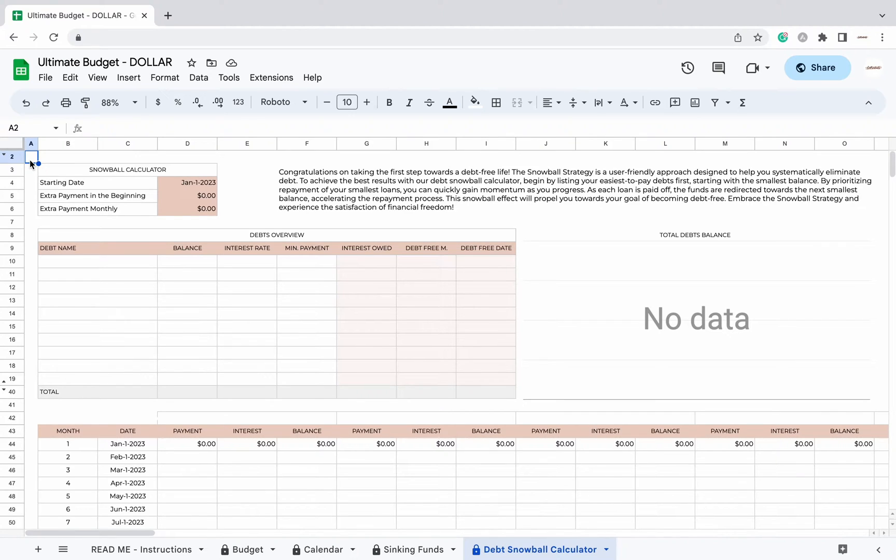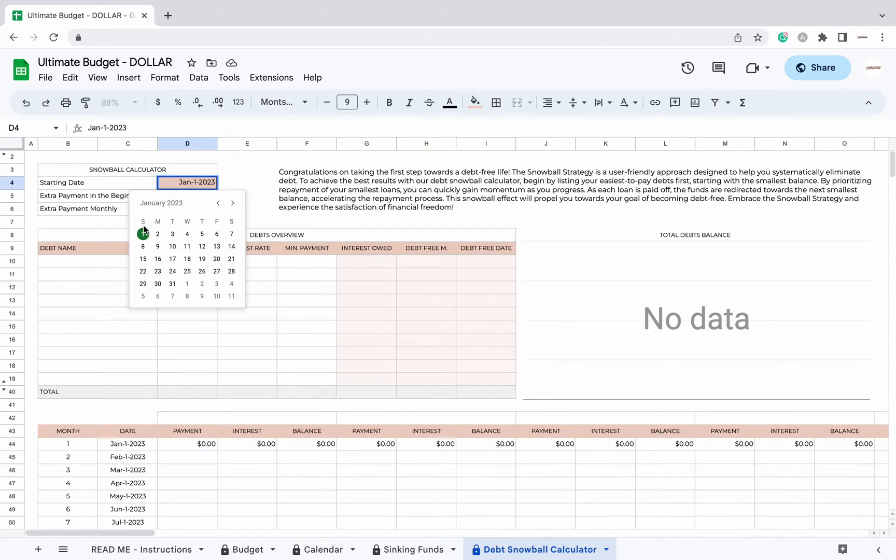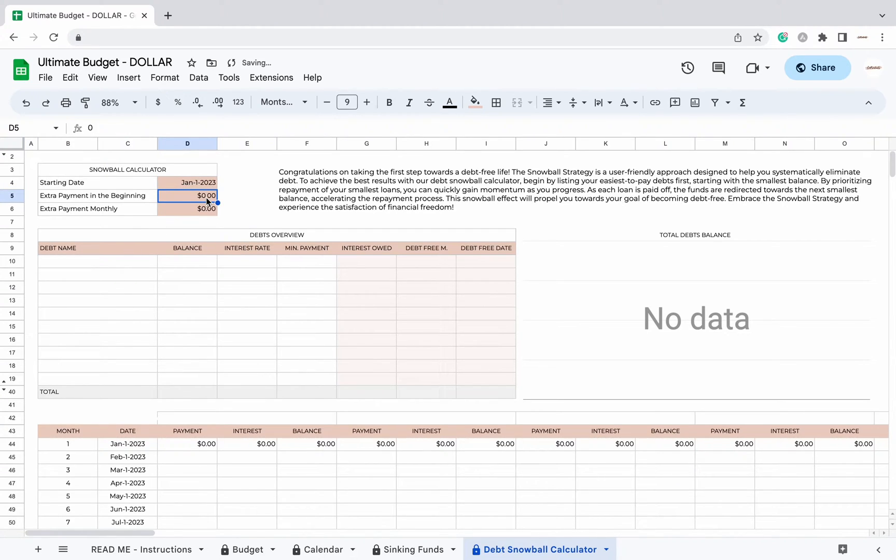Step 1. Add Starting Date. You can also add extra payment in the beginning and extra payment monthly.